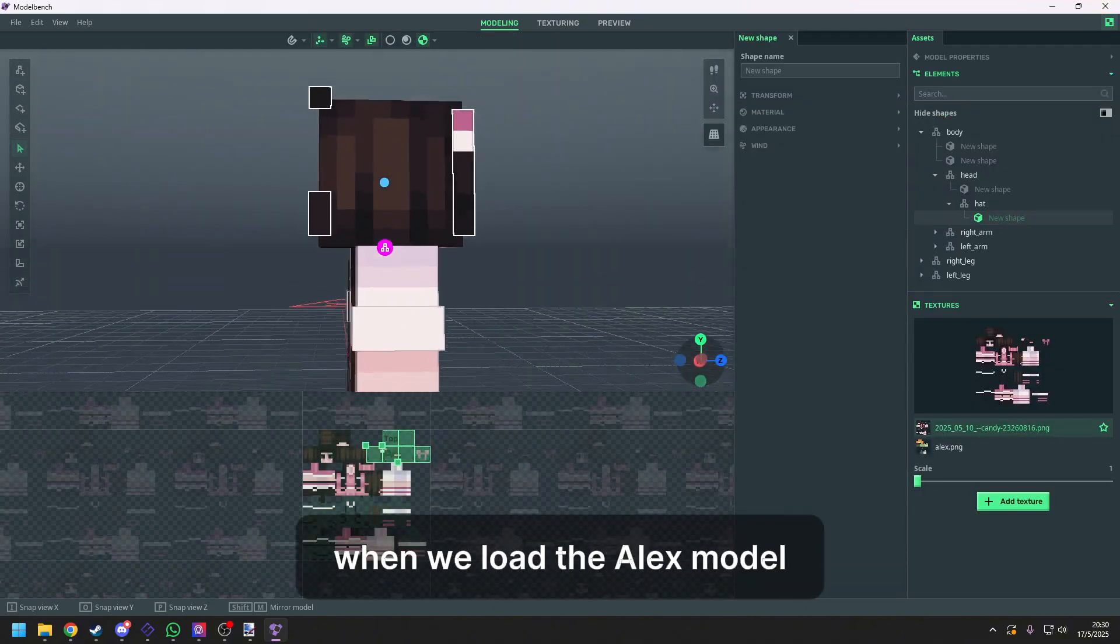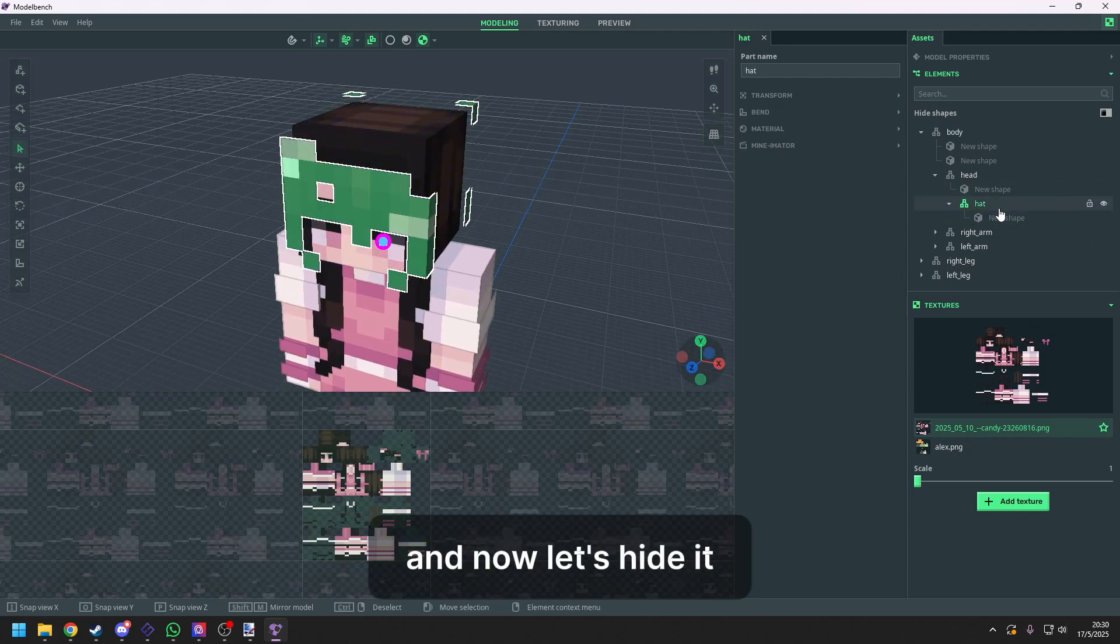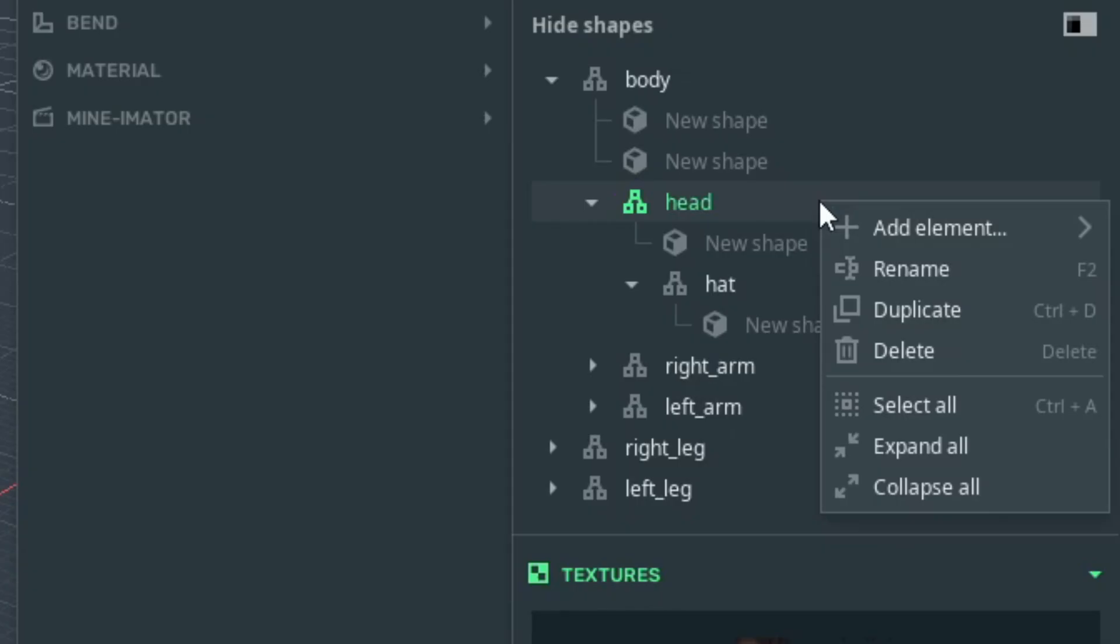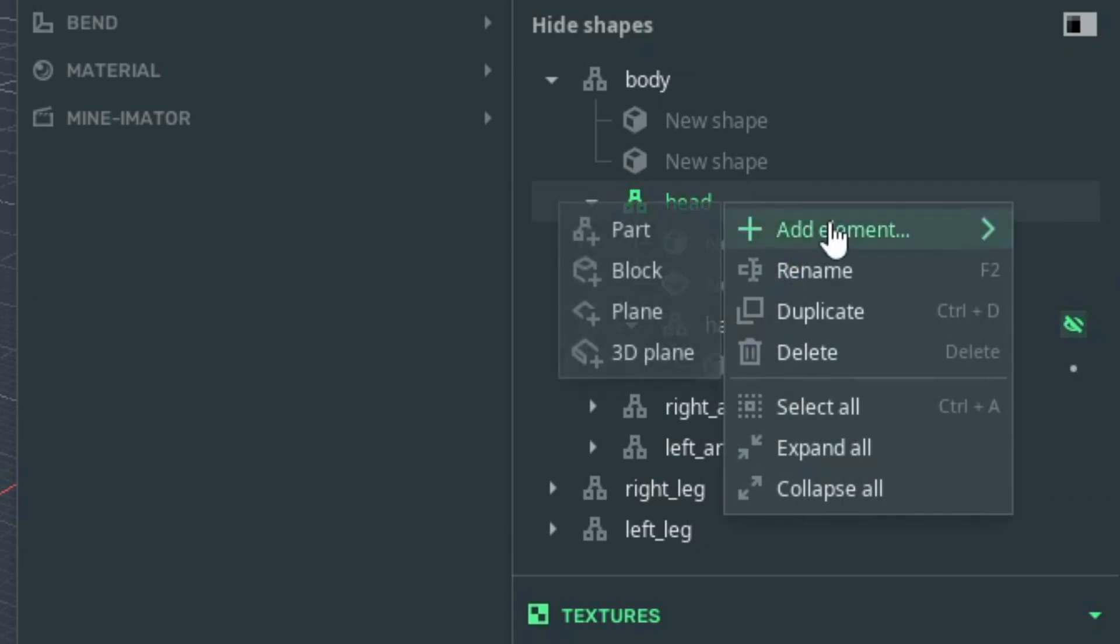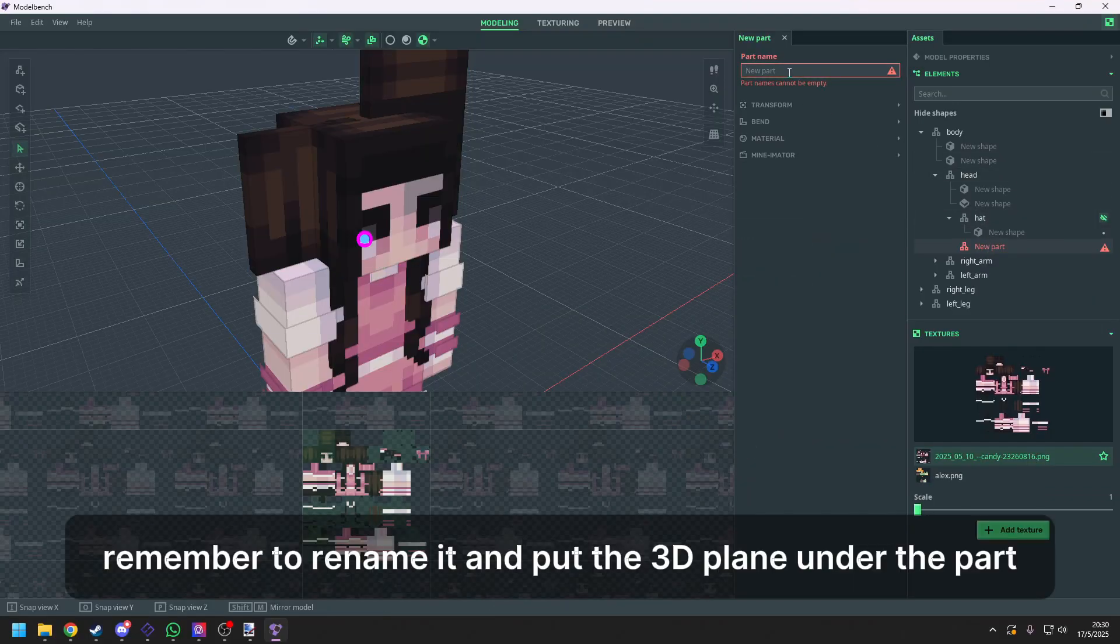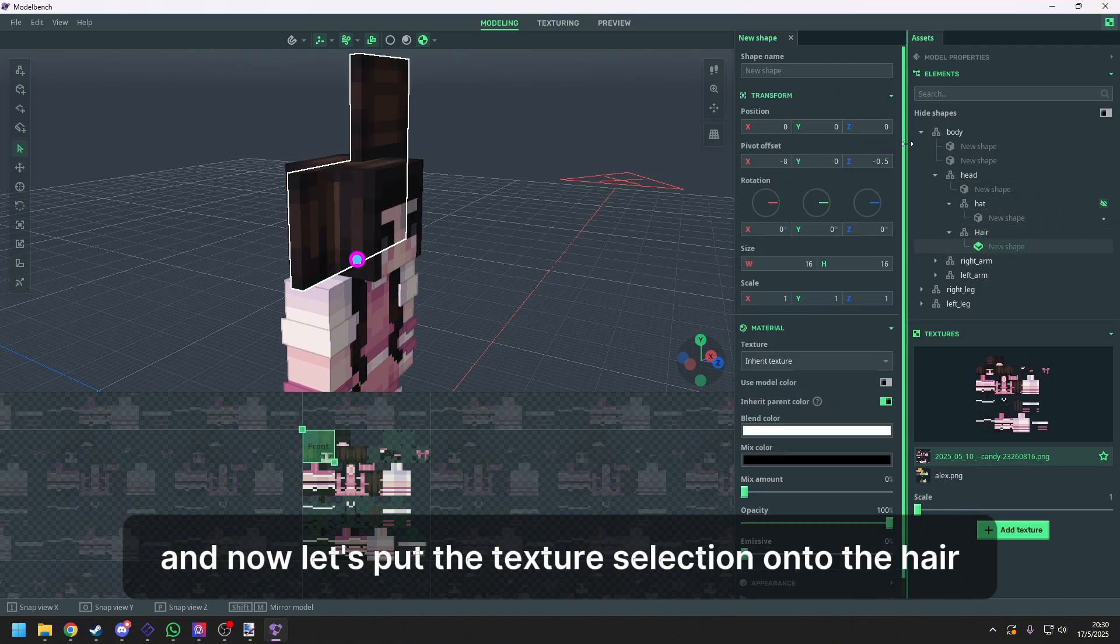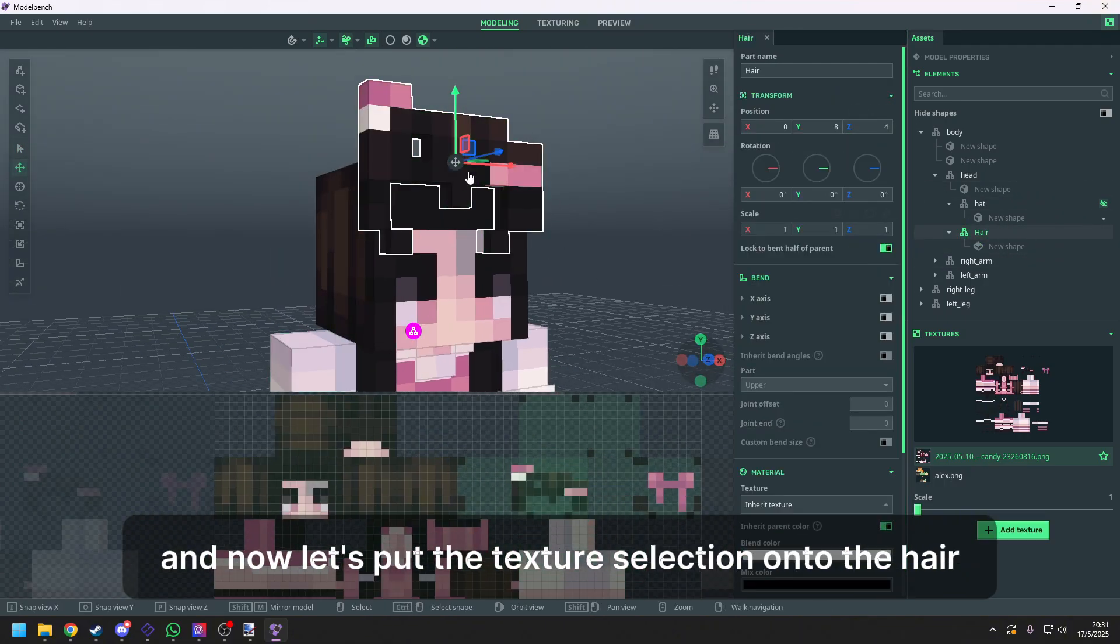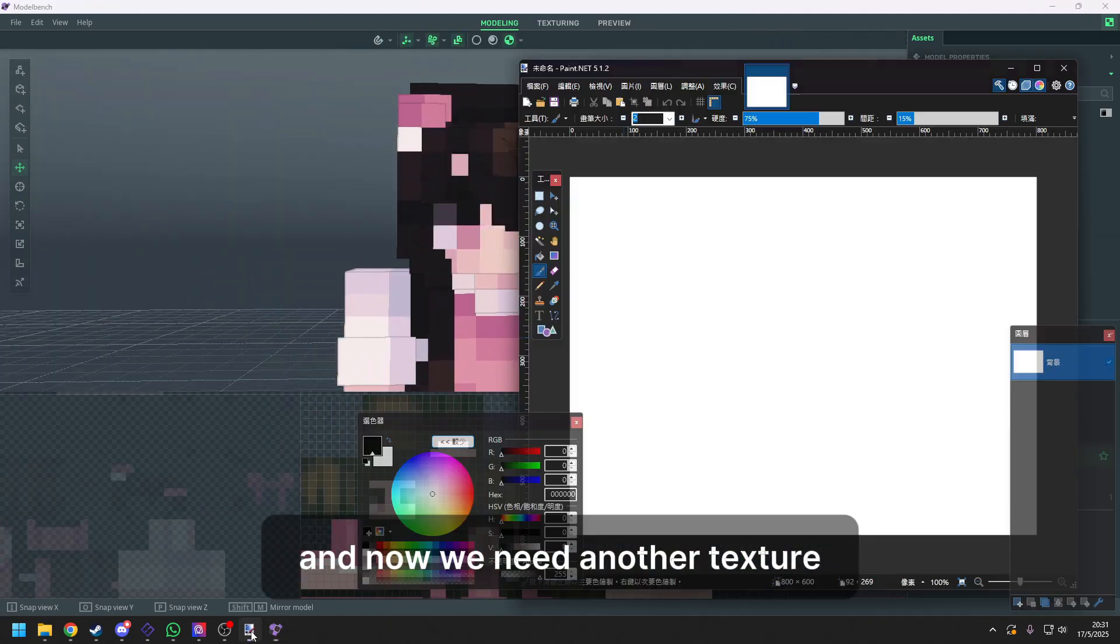There will be a default hair when we load the Alex model. We need to keep it as the reference. And now let's hide it. Now select the head. Right click Add element. We need a 3D plane and a part. Remember to rename it and put the 3D plane under the part. And now let's push the texture selection onto the hair. And now we need another texture.